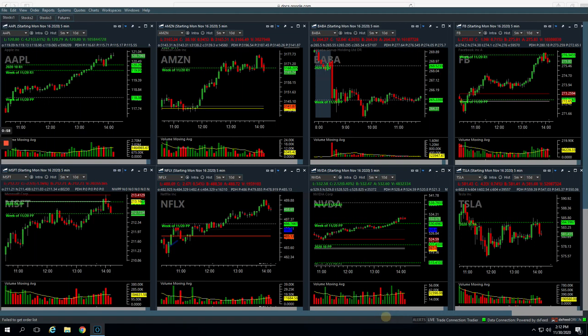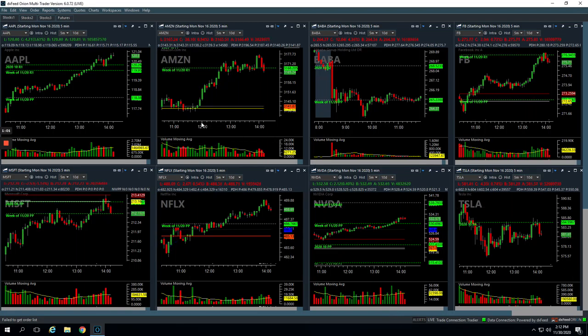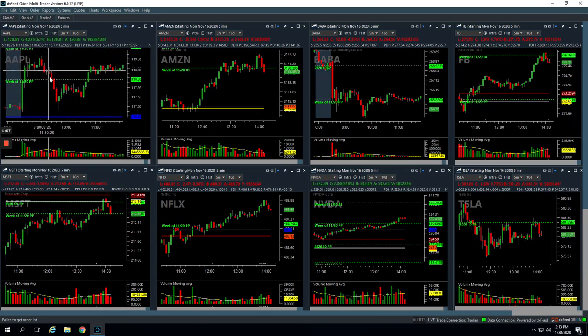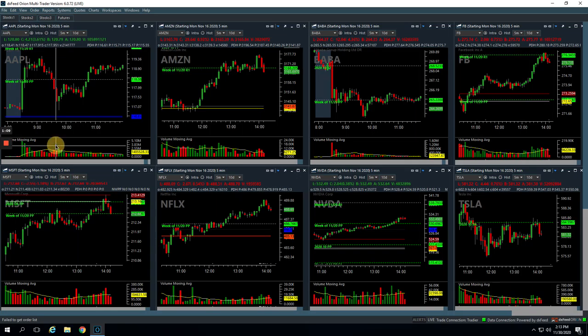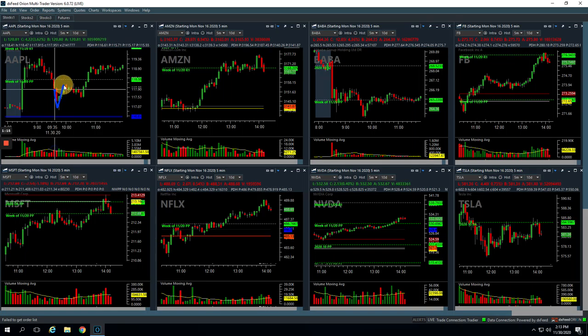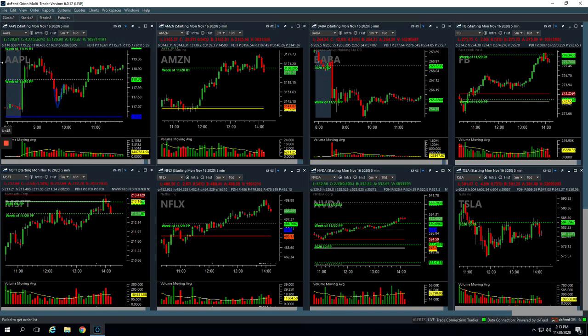So let's check these out, starting with Apple. So Apple was a small Mighty 90 winner. So as this started to flush down and we got a little bit of a higher volume pop, we got in about right here, took some heat, came all the way back and gave us a profit, small profit of $79.